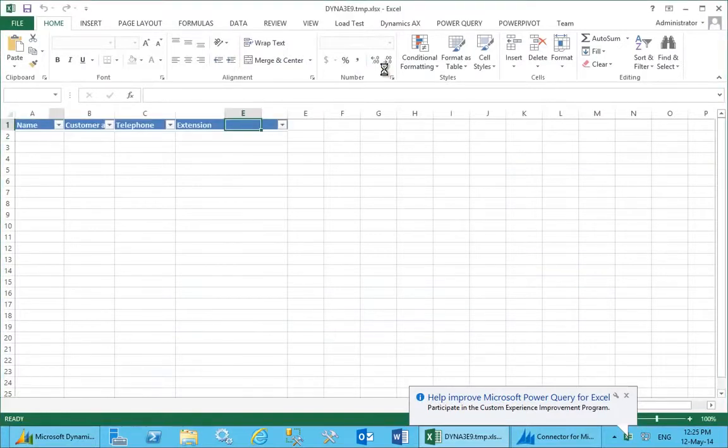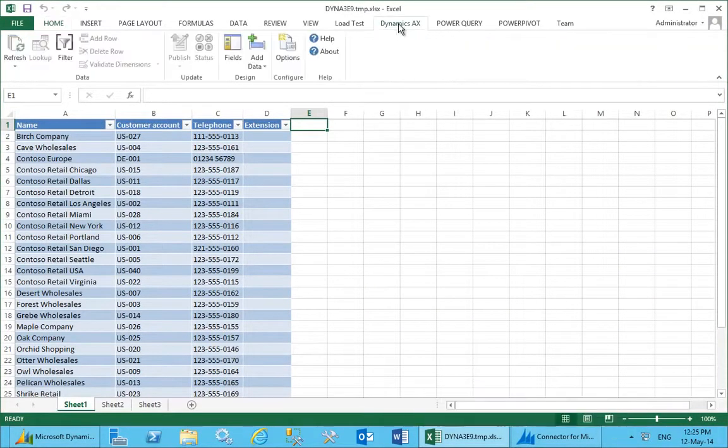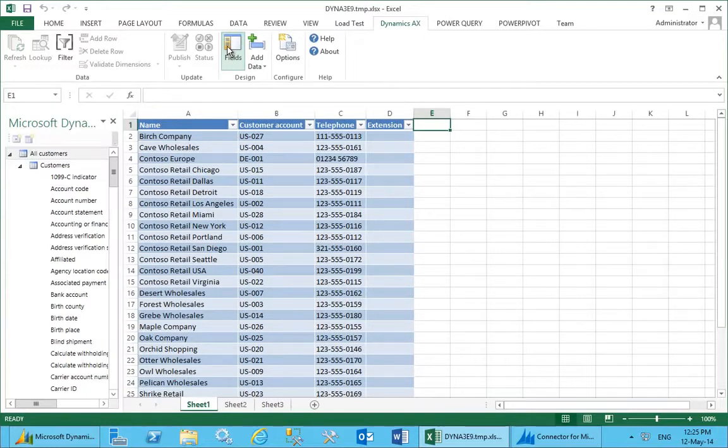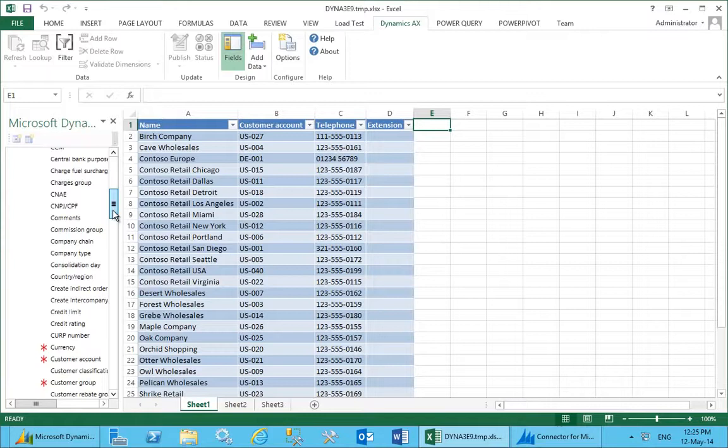From within Excel, you have the ability to interact with the Microsoft Dynamics AX 2012 data, enabling users to pull in additional fields into their spreadsheet for analysis.